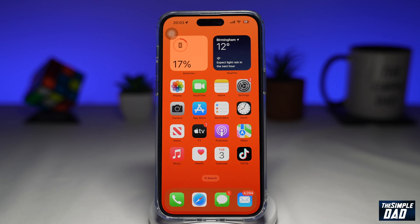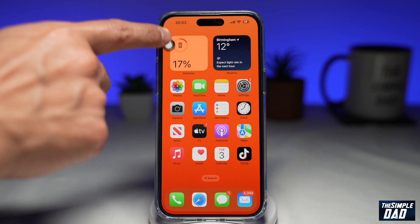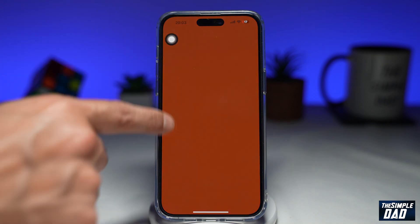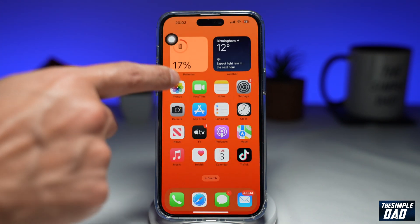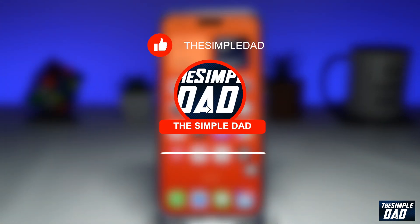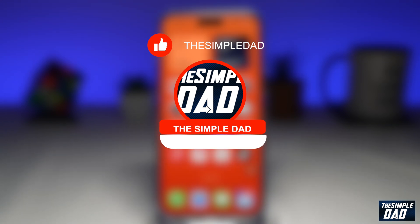Welcome to another Simple Dad iPhone tutorial. In this video, I'll show you how to remove this floating home button which you see on your screen. If you're new here, please subscribe to see more videos like this, and don't forget to like this video.